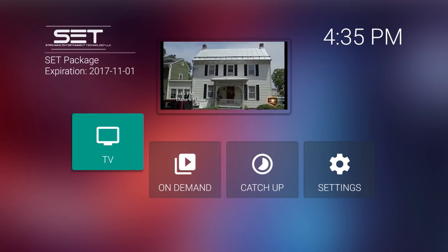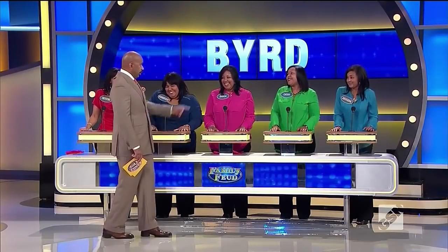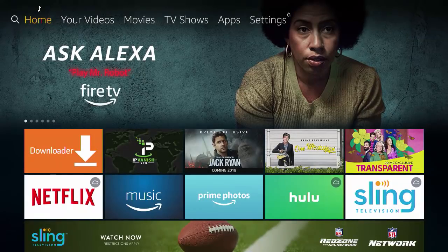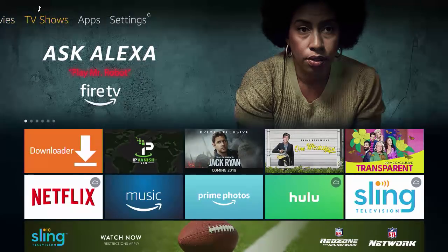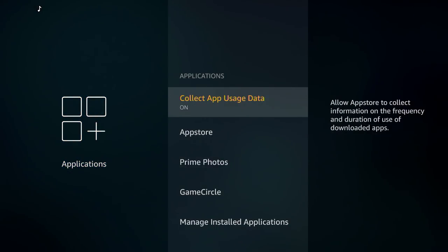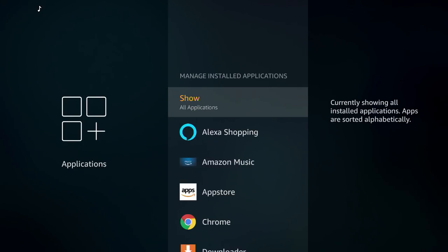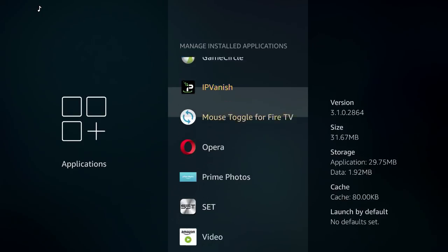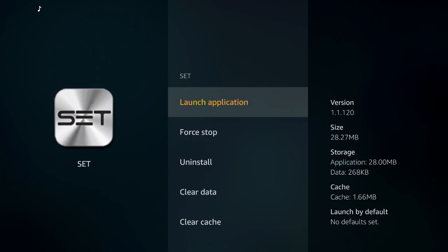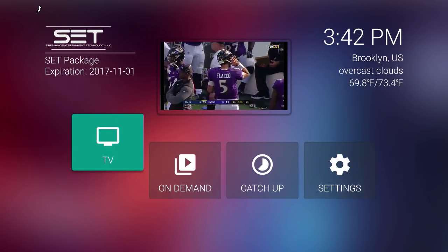Now you can browse over 500 channels on demand, etc. But I'm going to close down SetTV just to show you how to get back to it, because it actually doesn't stay on your home screen. So from the home screen, we're going to go to Settings, Applications, and then scroll down to Manage Installed Applications. We're going to go down, select SetTV, and launch application. And here we are back in SetTV.